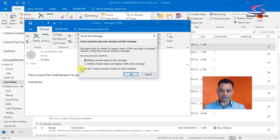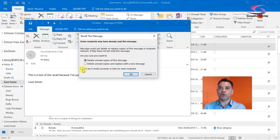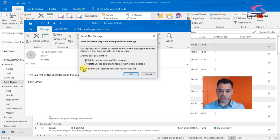I've got a little checkbox here which will let me know if the recall succeeds or fails for each recipient. Of course, I might send an email to many different recipients, so just make sure that's ticked.